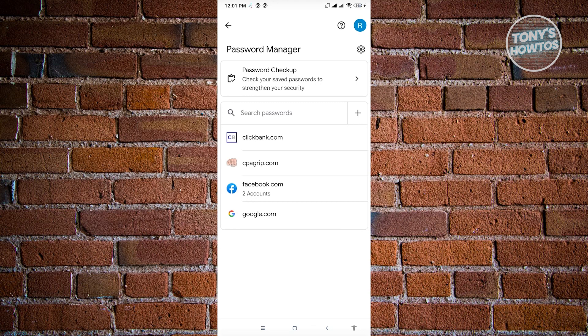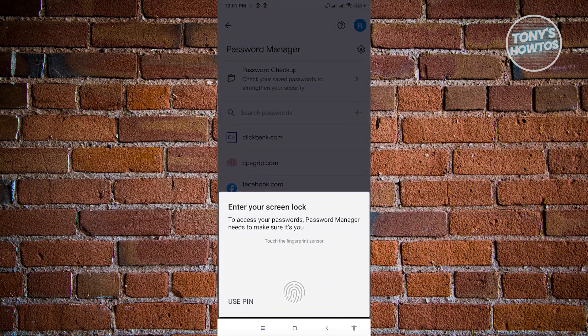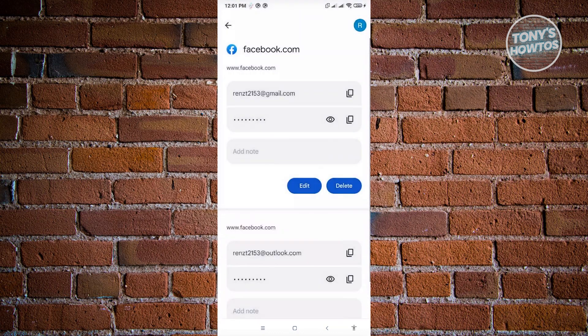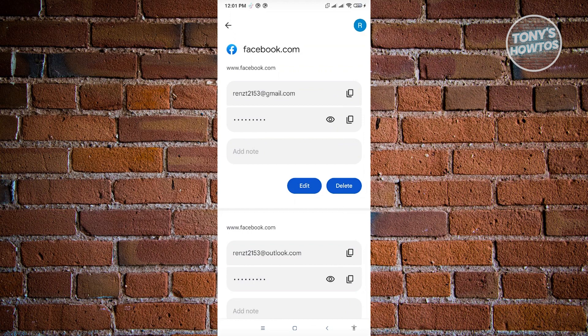So in this case, just to give you an example, we have Facebook here. Let's go ahead and open that up. It's going to ask you to confirm your identity. And from here, as you can see, it's going to show the email address. And just underneath it, you should be able to see the password by clicking on the eye icon itself. Now from there, you just need to copy it and try logging in.